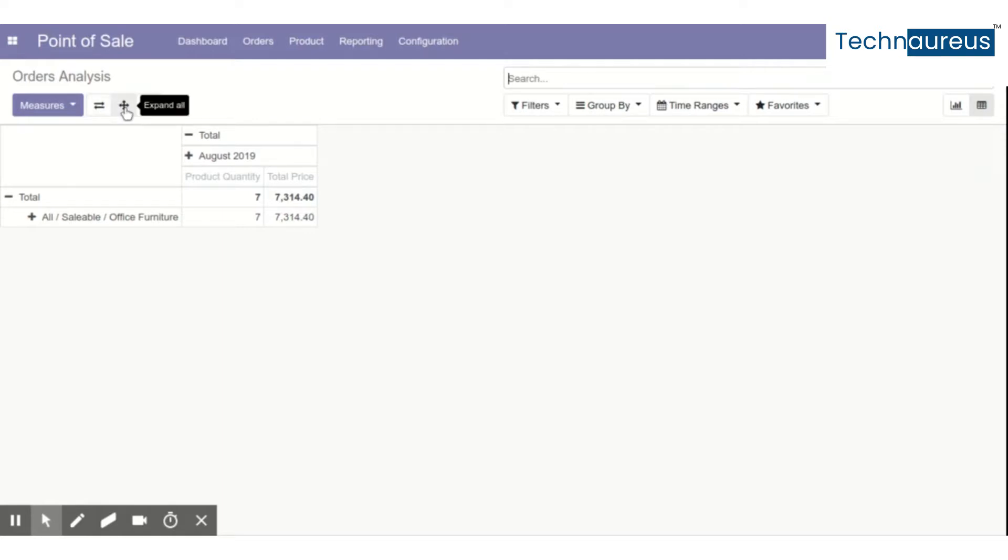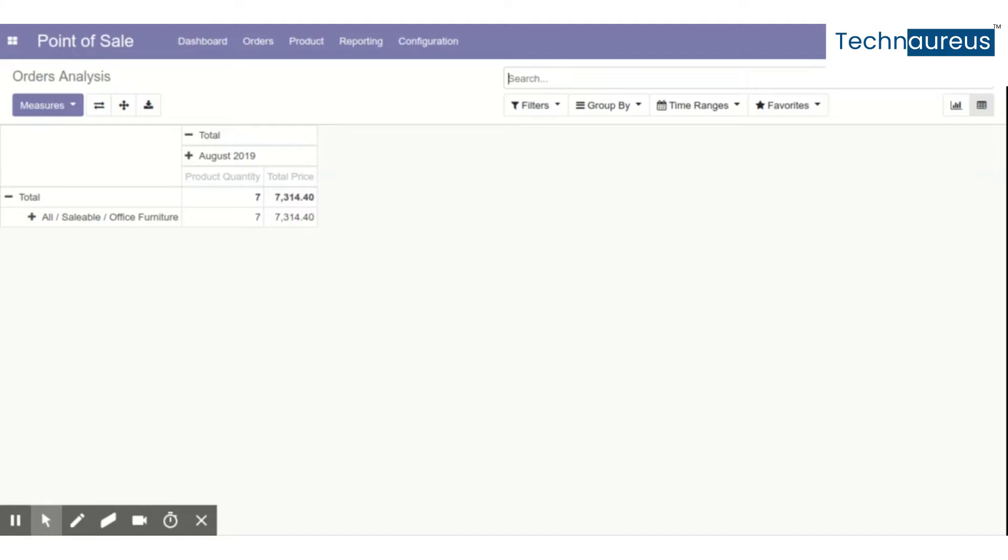were not available until version 9. They were introduced from version 10, so version 10, 11, and 12 have this feature, and hopefully it will be there in version 13 and later versions as well.